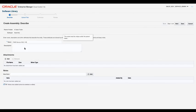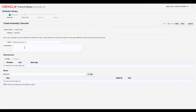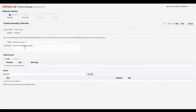On the first page of the sequence, provide a name. Here, enter FMW Generic WLS 13C. The description is optional, but we provide one anyway. This assembly is Fusion Middleware Generic WebLogic Server 13C installation. Click Next.